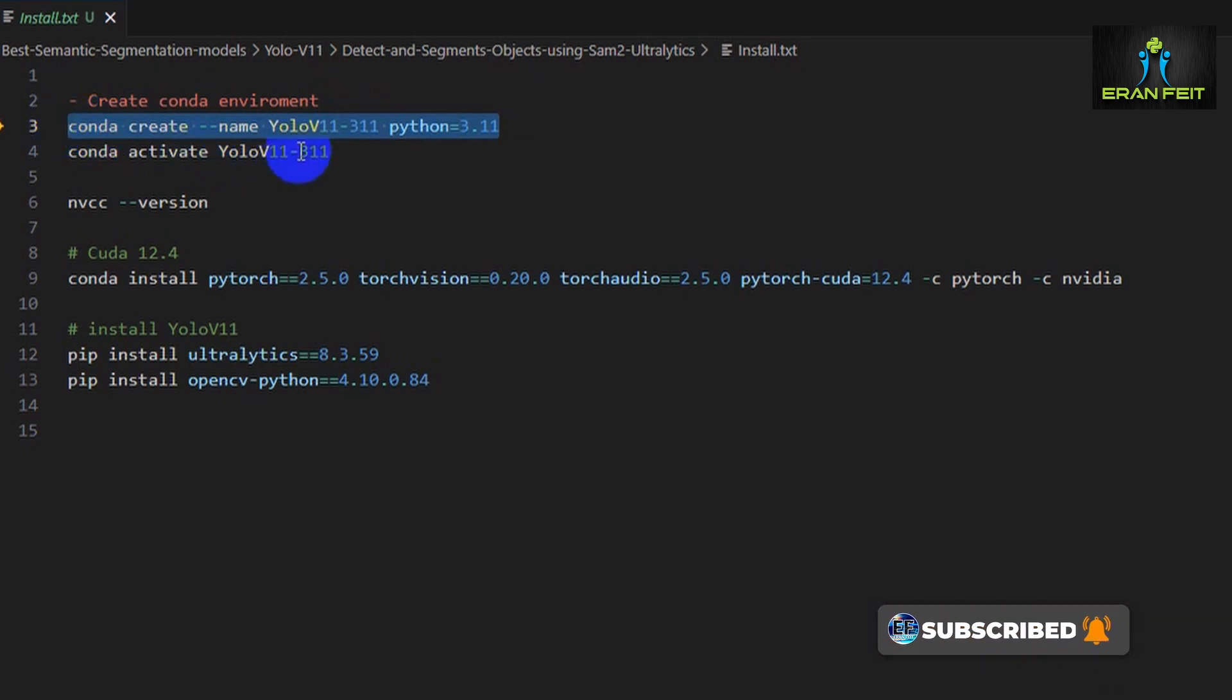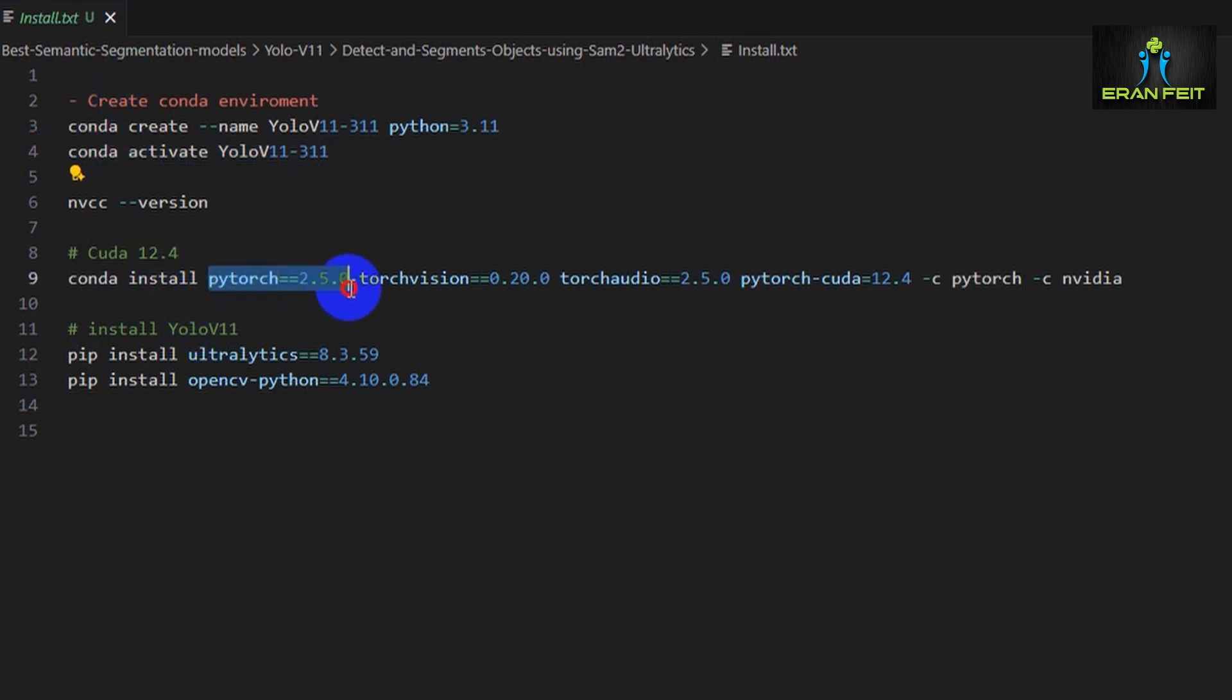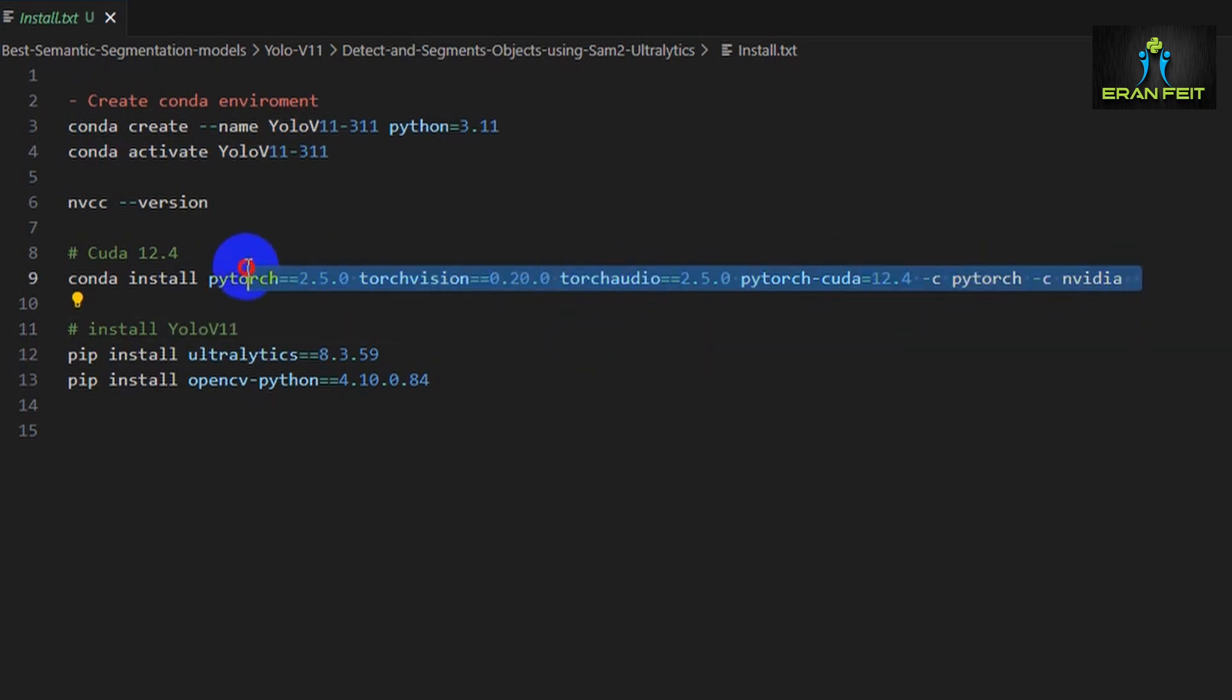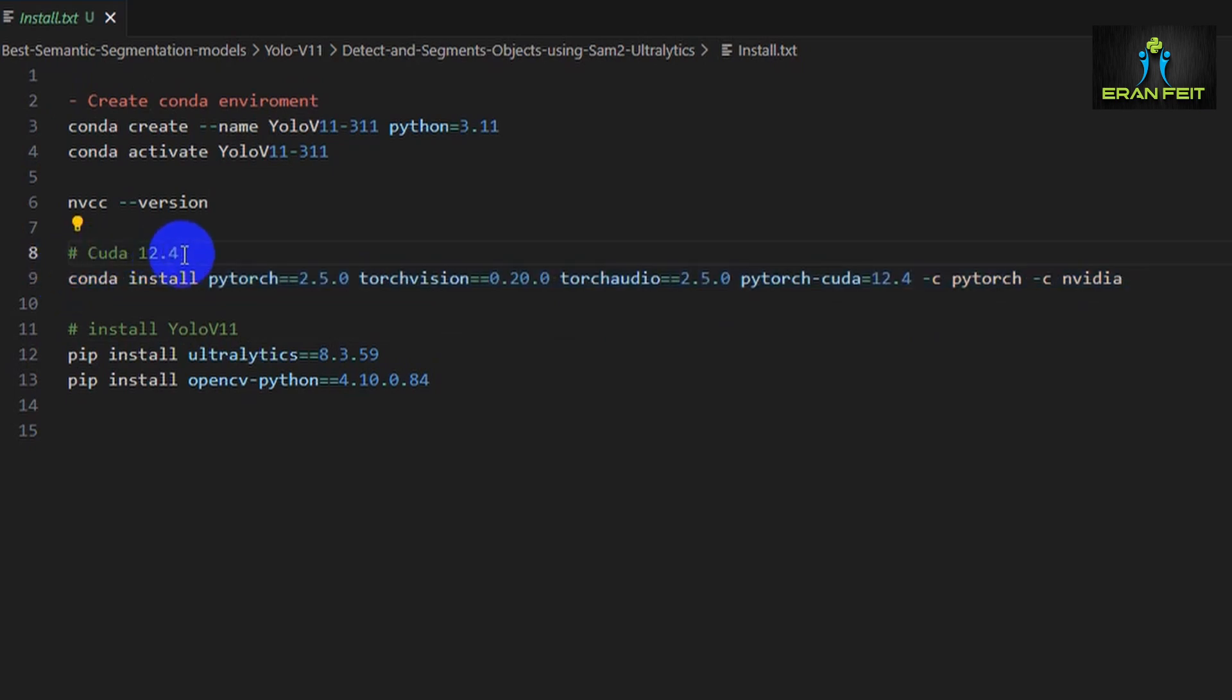After that we should activate this environment so we can run through some more installation. The first installation is installing PyTorch. In this specific tutorial I would use PyTorch 2.5.0, and that is the command for installing PyTorch under CUDA 12.4.